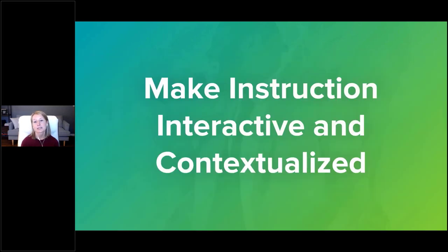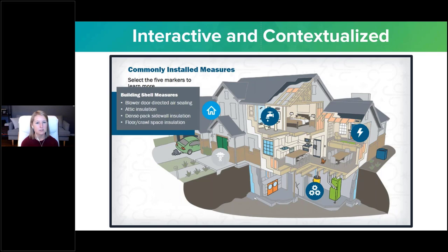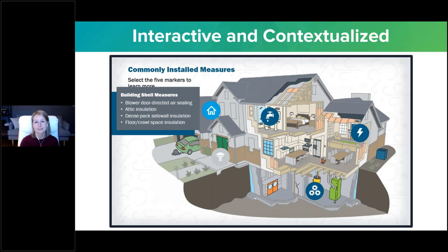Now we're going to look at some examples of how you can provide learners with interactive opportunities to explore content in a way that provides context. In this course about weatherization, learners clicked on icons representing the associated content, placed on locations of the house where the measures might be used. You can see how words and pictures are combined to provide context, incorporating that spatial element of visualizing the house — where in the house something is happening, where it applies — and reinforcing that with a graphic of what that thing is.